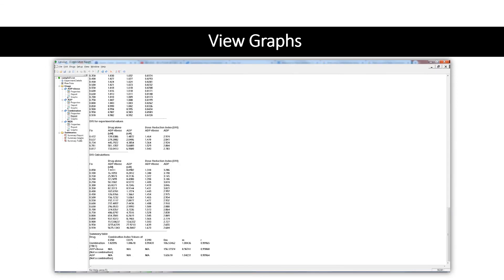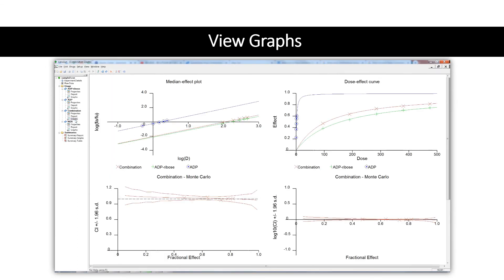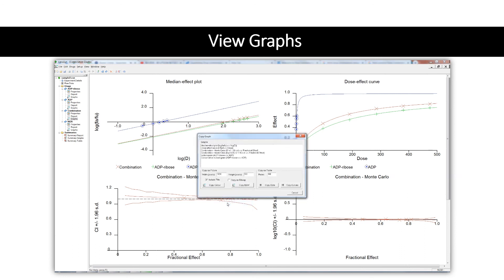To view the graphs, double-click the graph in the contents tree that you want to open. The graph window shows a selection of graphs derived from the data. For single drugs, this will be the median plot and the dose-effect plot. Combination drugs will also show the CI plot. Graphs can be printed using File > Print, copied to the clipboard, and exported to file from the right-click menu.